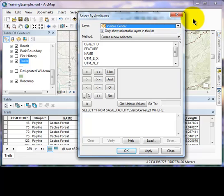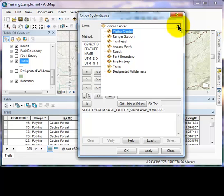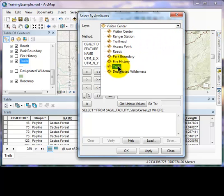The select by attributes dialog box will open. We want to select the option for the data layer to be selected. Next to the word layer, use the drop down menu, and highlight the layer you wish to use for your selection, in this case, trails.